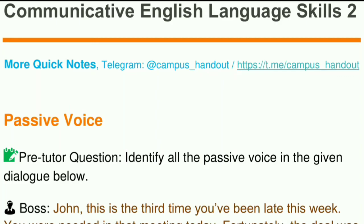Hello students, it is me from Campus and Out. In this video and the coming videos, we will cover the Communicative English Language Skills course. Please subscribe to our channel. We are going to deliver this course via Amharic language, so if you want to get this course in English, please comment below.